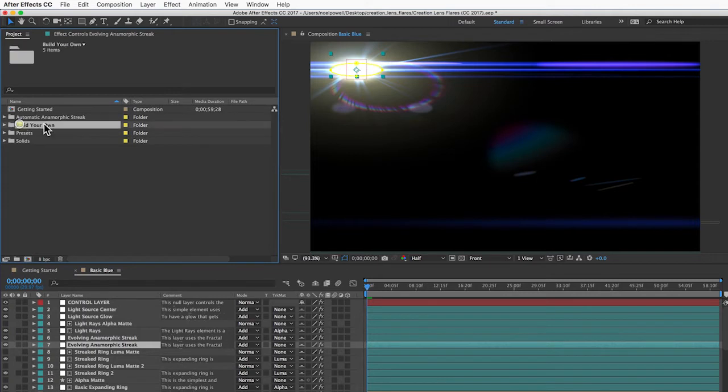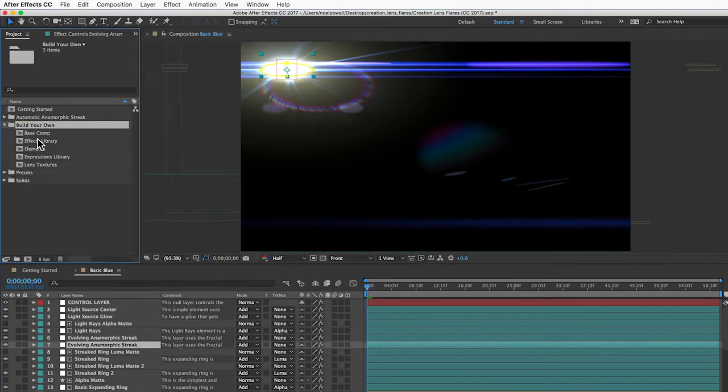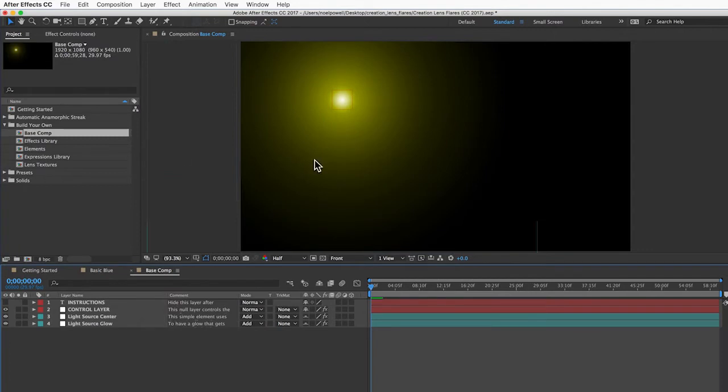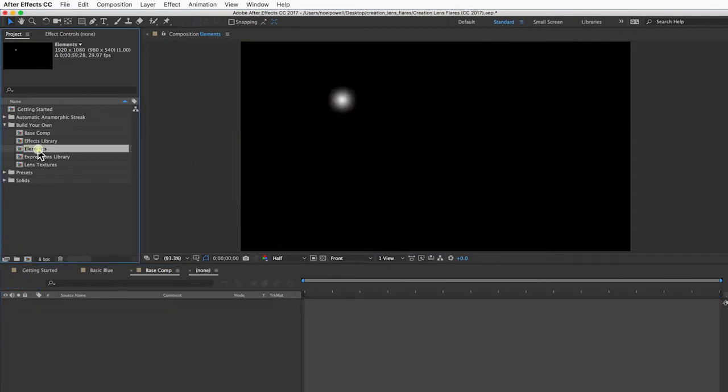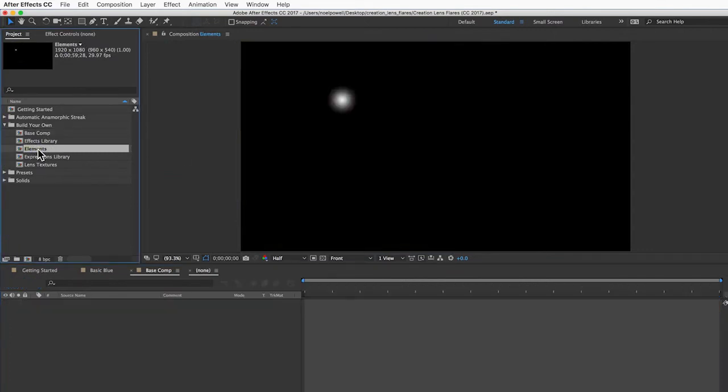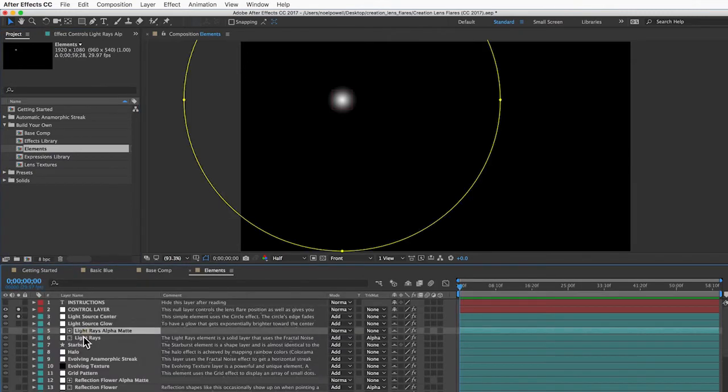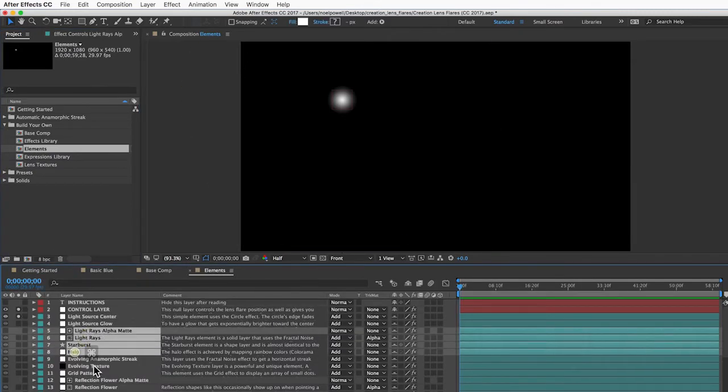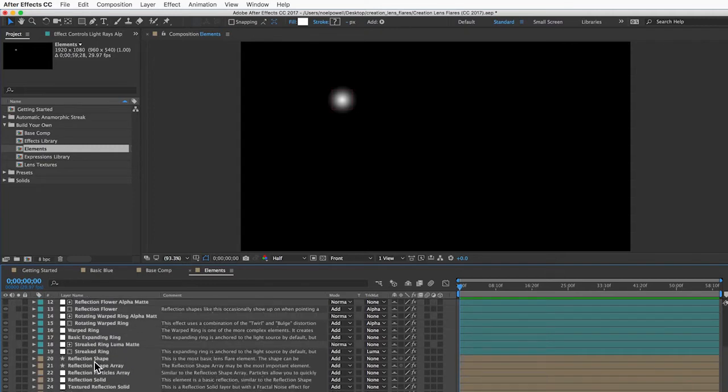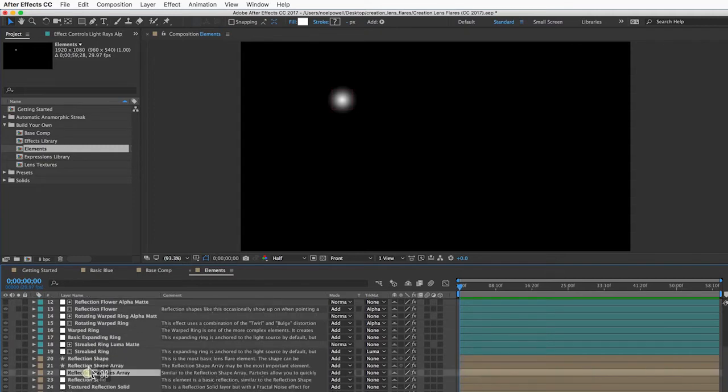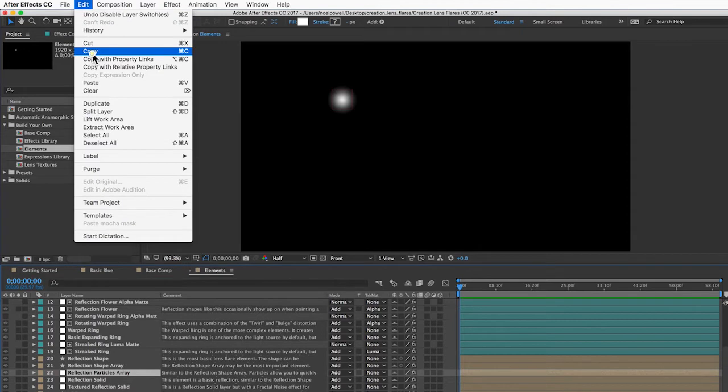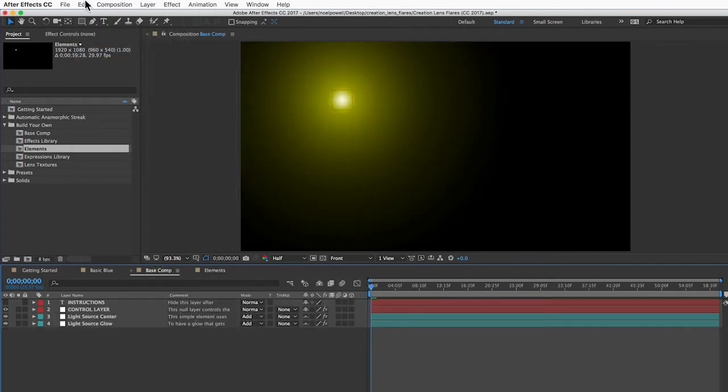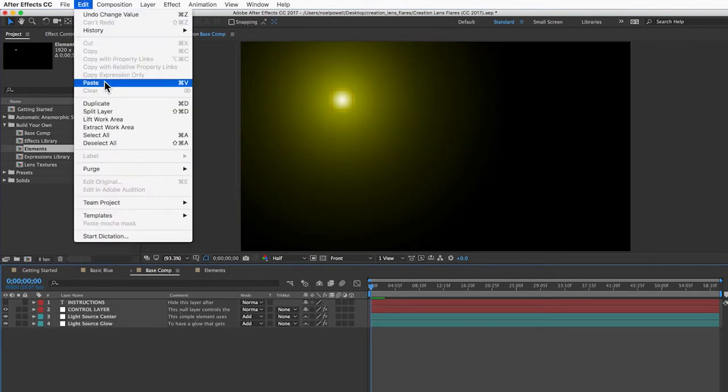In the Build Your Own folder, you can open the base comp, which is like your blank canvas for making a lens flare. Then you can open the elements folder and just select any elements you want from here, copy them...